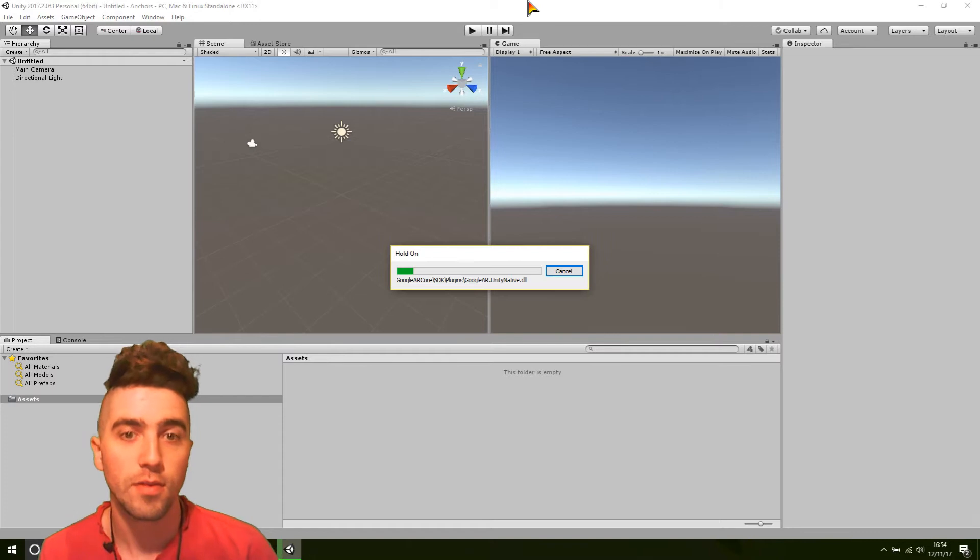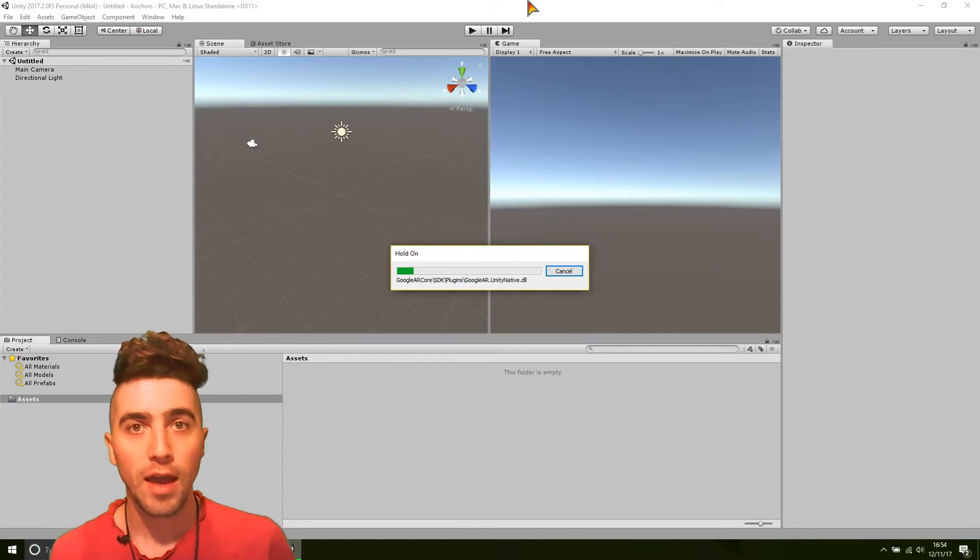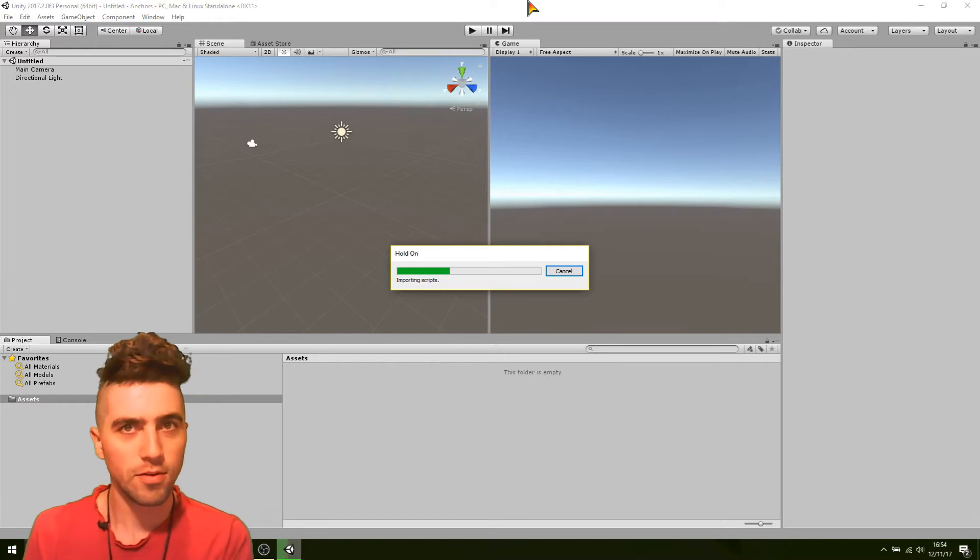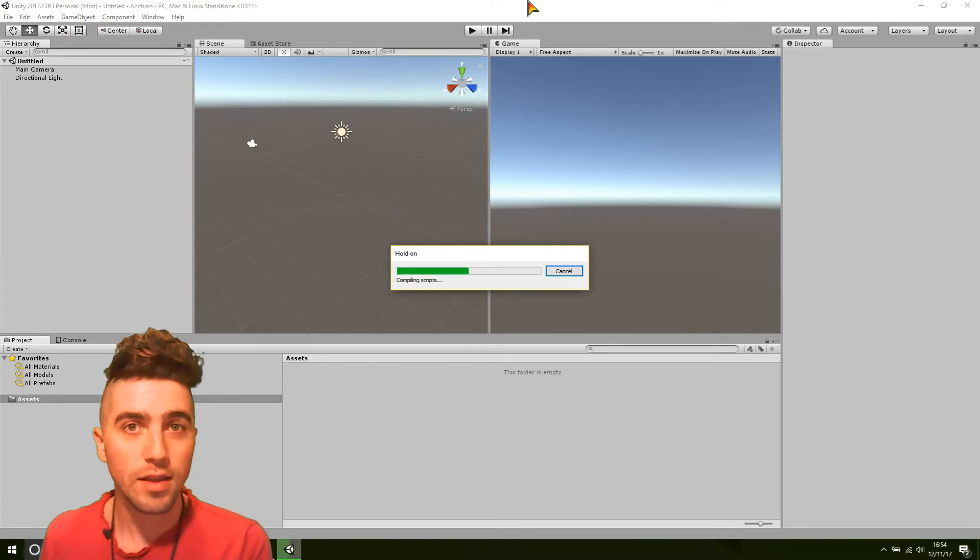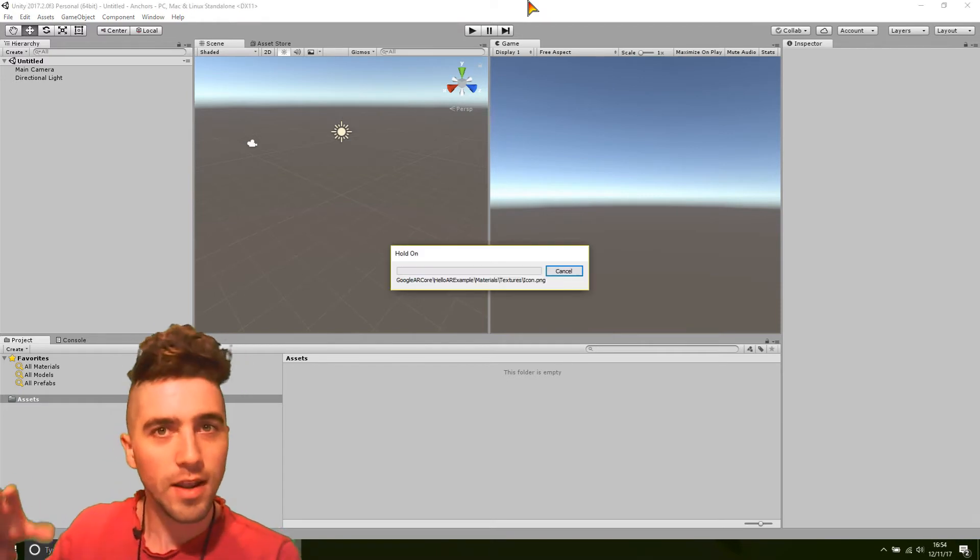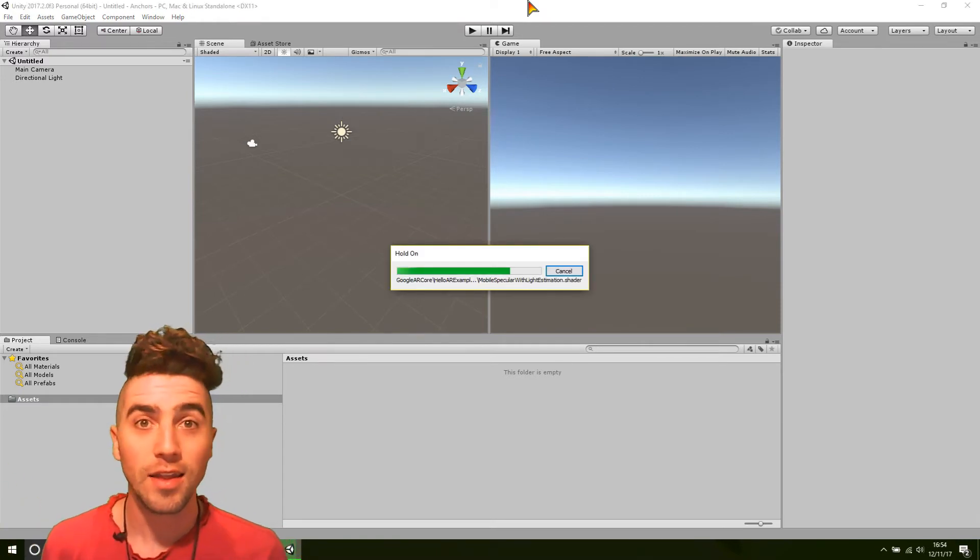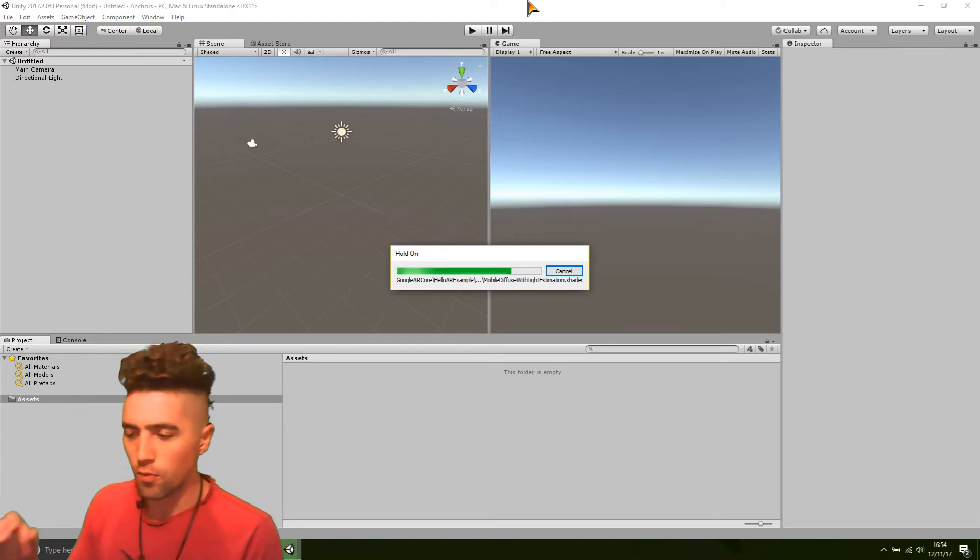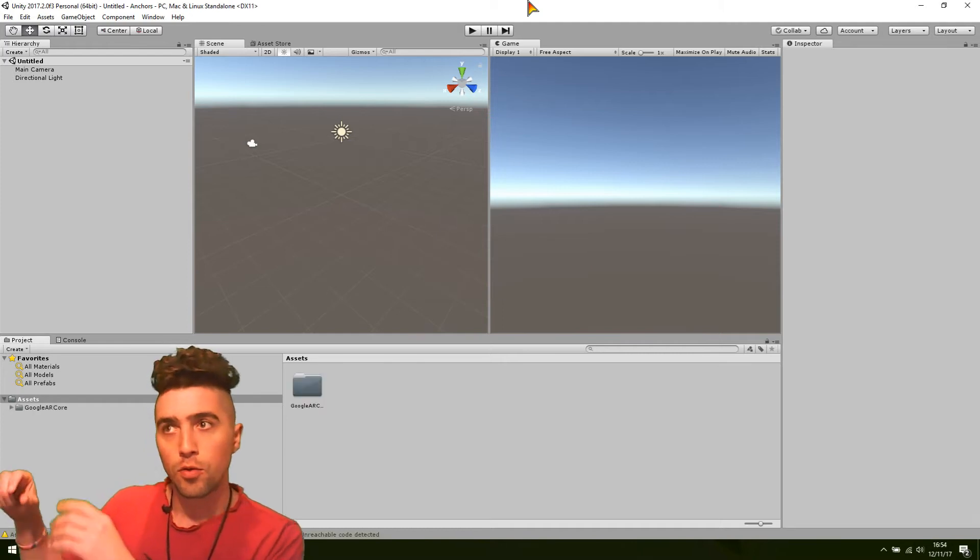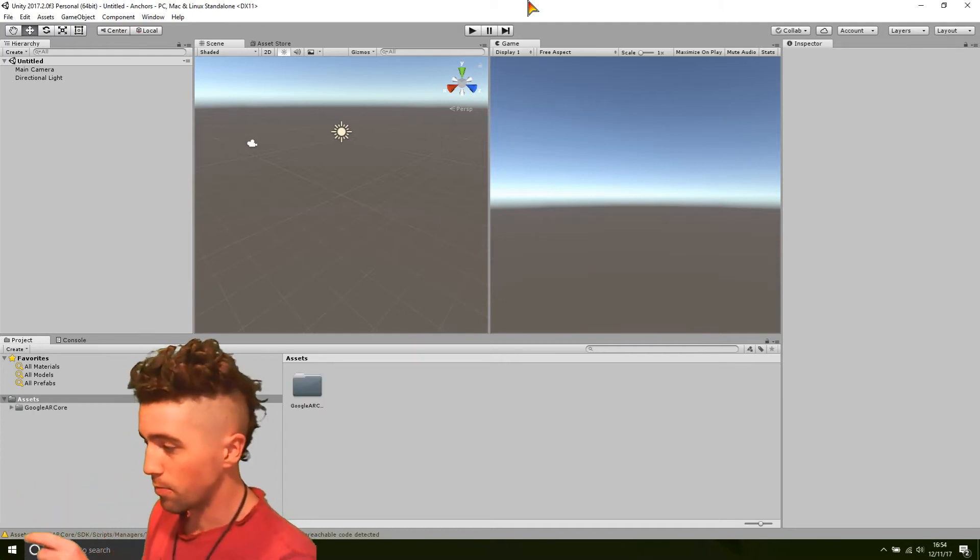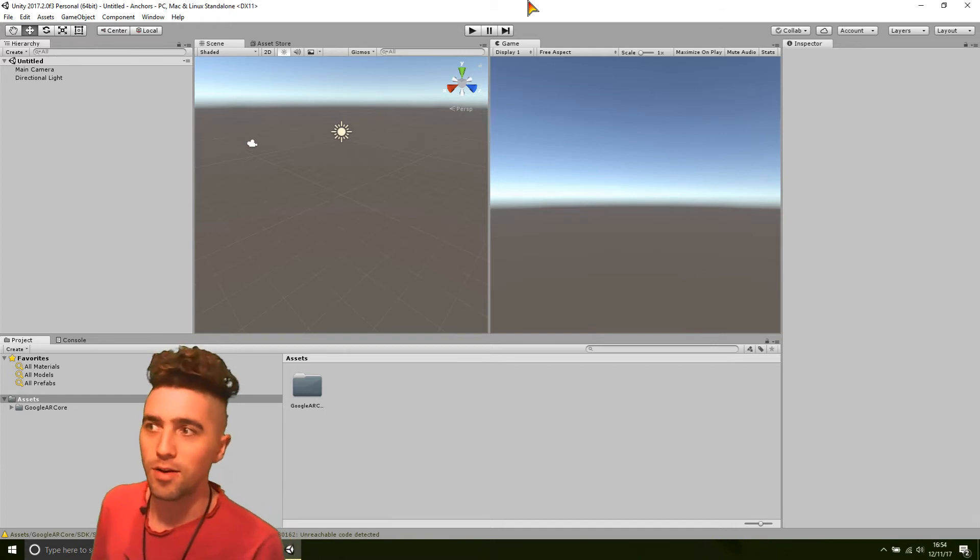Out of interest, the Halo ARCore demo actually does attach all those little Andys to an anchor. Each one is actually a new anchor with an Andi object as a child of that. Out of interest, they also attach the Andi objects to the plane. Remember, you press a point on a plane, it's where it creates that Andi object.